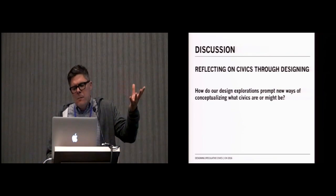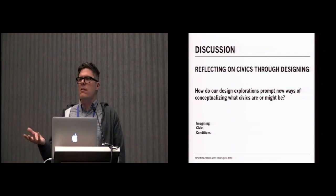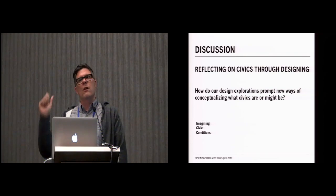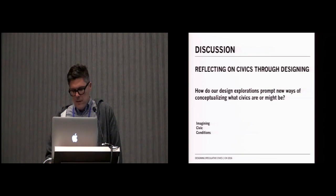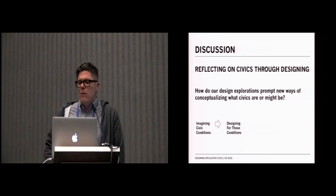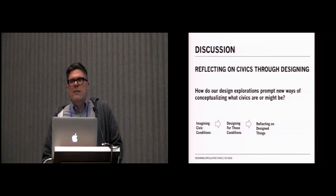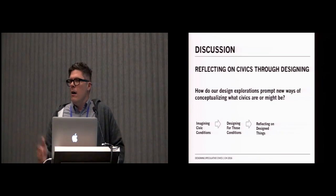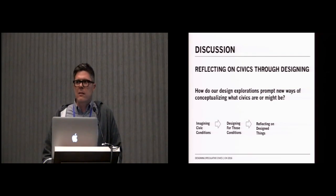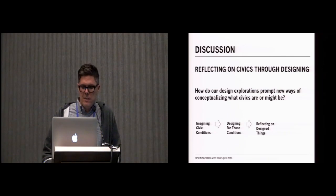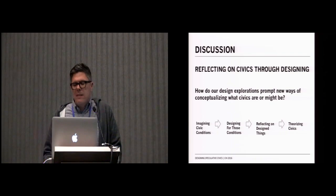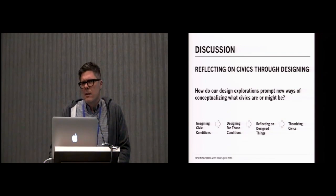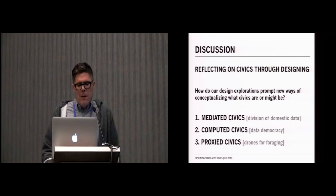It was a systematic process of first imagining civic conditions, like what are these conditions? What are the conditions of data democracy? Designing for those conditions. Reflecting on our design things. And here, really taking, owning our background as scholars within the humanities and doing a kind of collective and collaborative close reading of our projects together over time. Then stepping back from that and asking ourselves, how does this make us think about civics differently? From this, we came up with three themes about civics, which I want to touch on briefly. We use these themes as both ways to analyze and characterize our own work, and we believe as generative frames for producing new RTD projects.